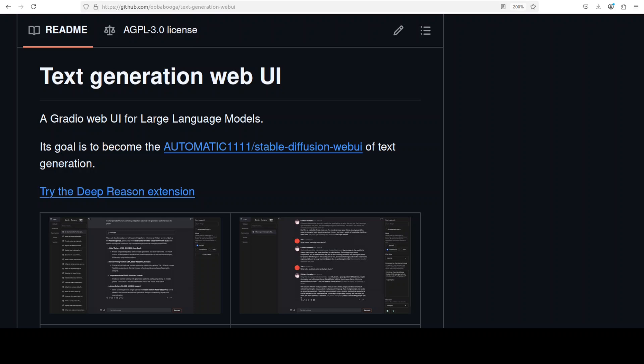I have already done a few videos on text generation web UI and vLLM if you just go to my channel and search. But I have been asked a lot of questions around whenever I do that local LLM installation video, as how exactly to get it installed recently because there have been some changes in this text generation web UI or as it is called oobabooga.